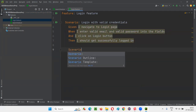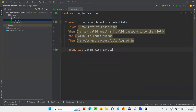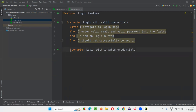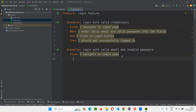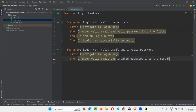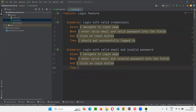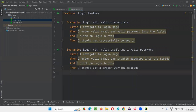Another scenario: 'Login with invalid credentials.' Given I navigate to login page — same step, so copy-paste it. 'When I enter valid email and invalid password into the fields.' I click on login button — same step, copy-paste. Then: 'I should get a proper warning message.' The second login scenario is completed.